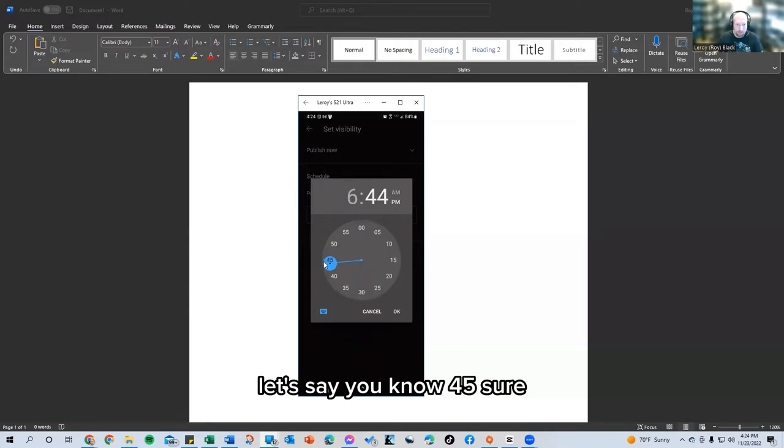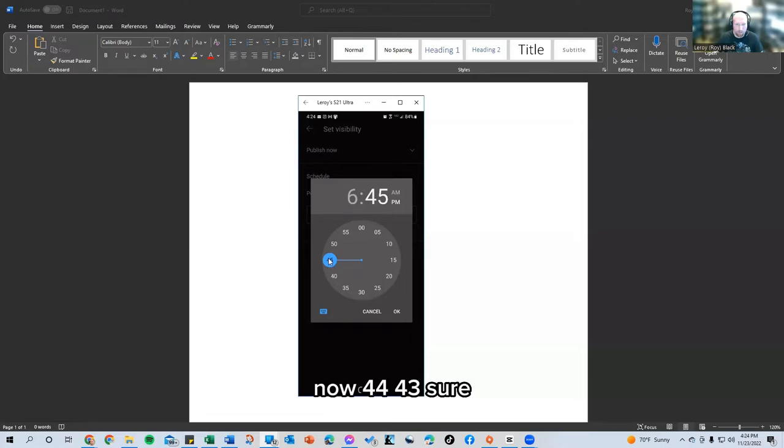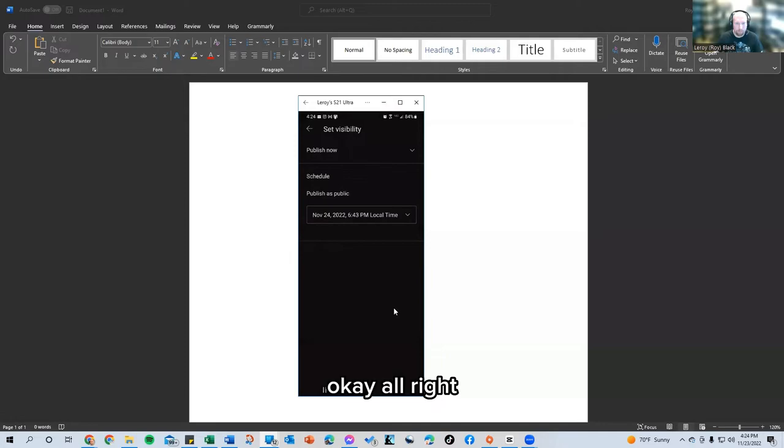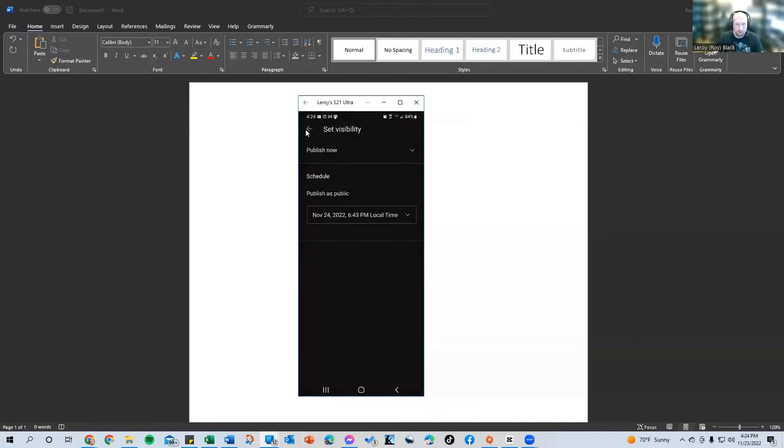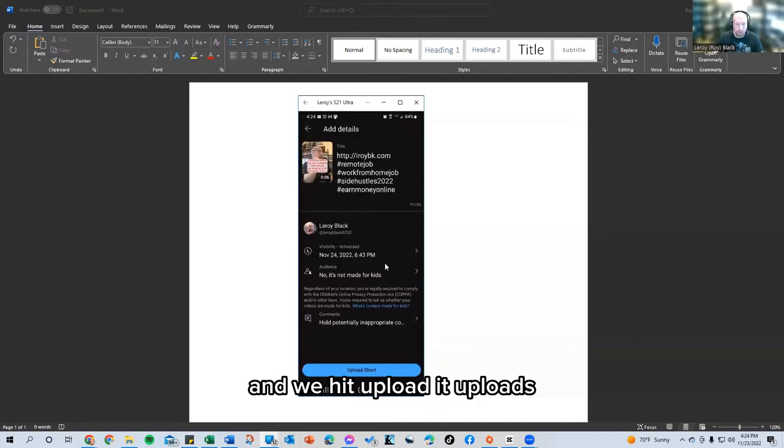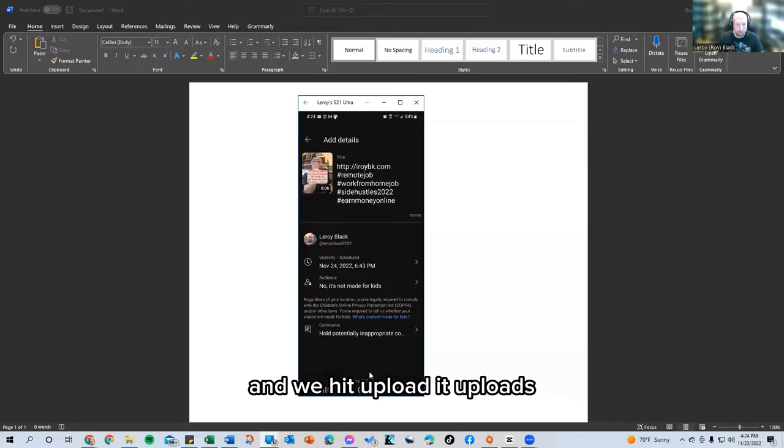Let's say 45. Sure. Now 44, 43. Sure. Okay. All right.